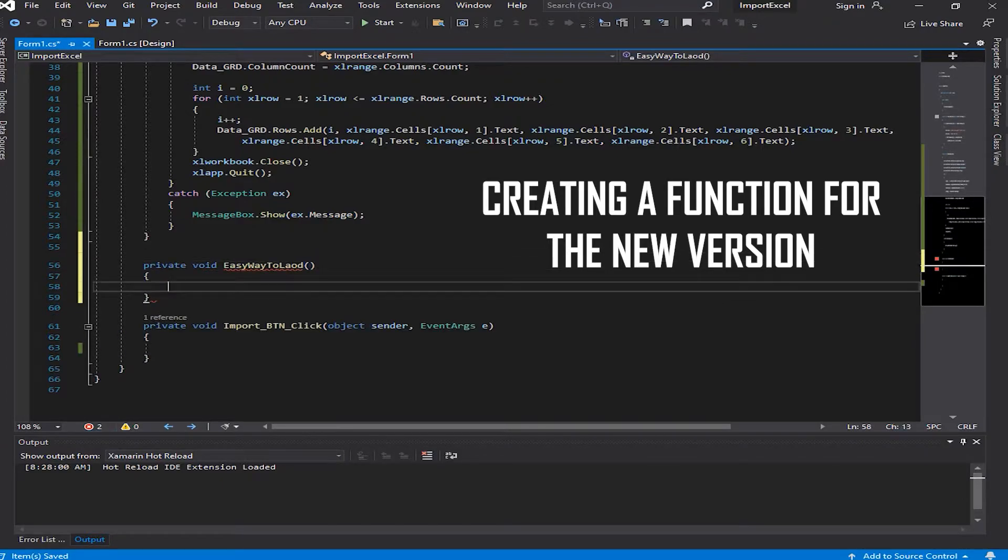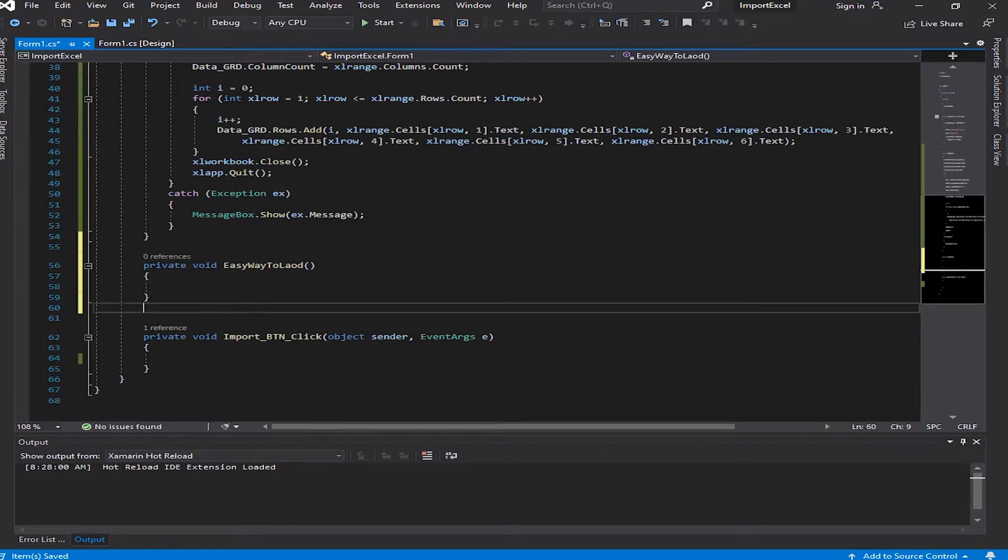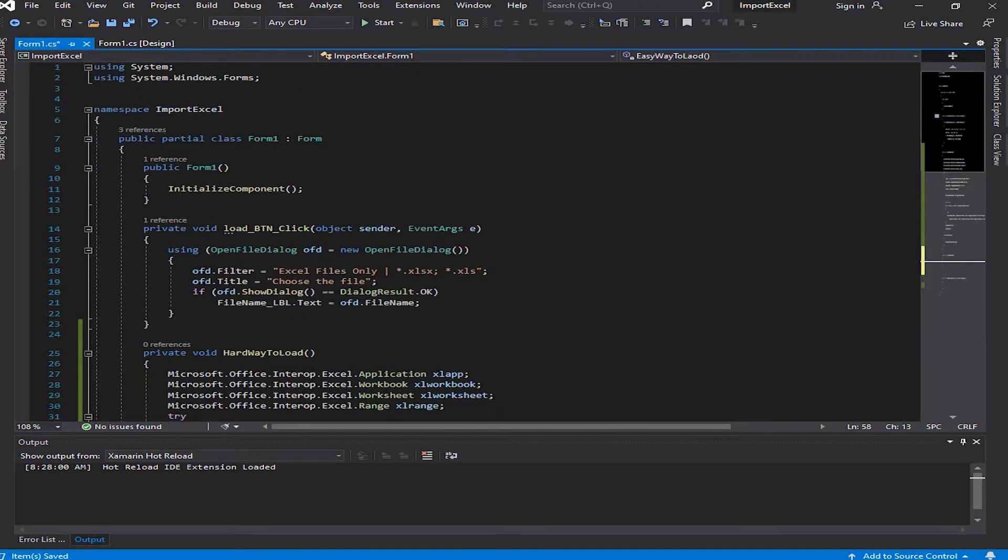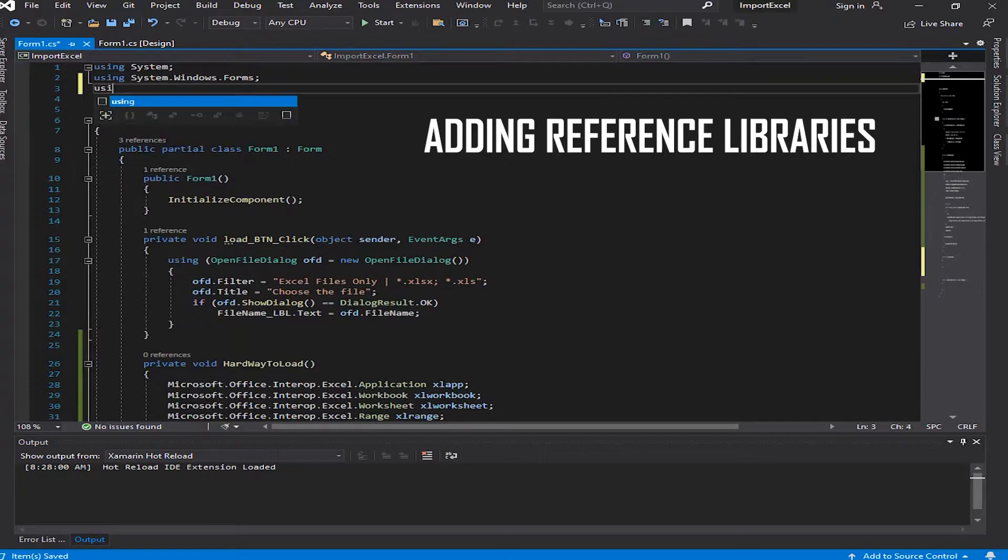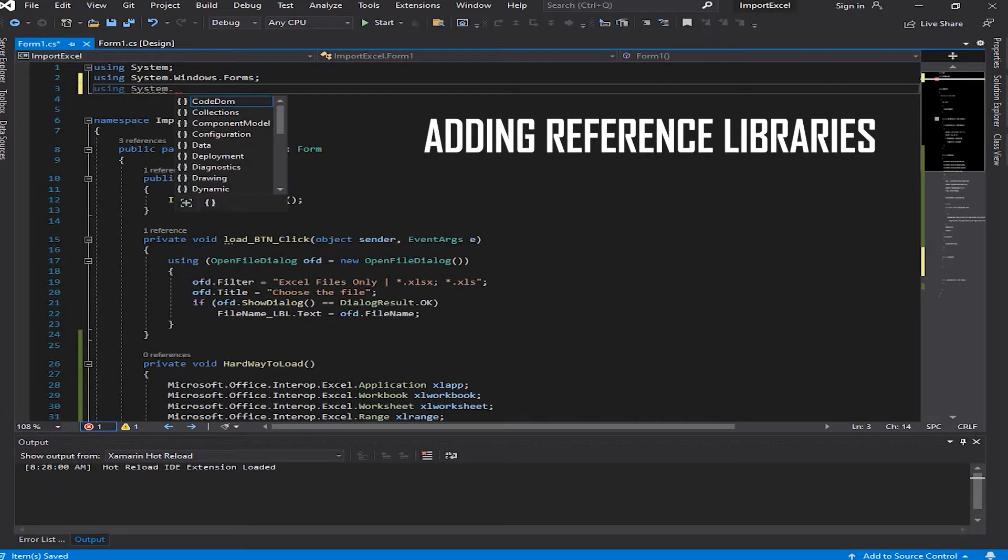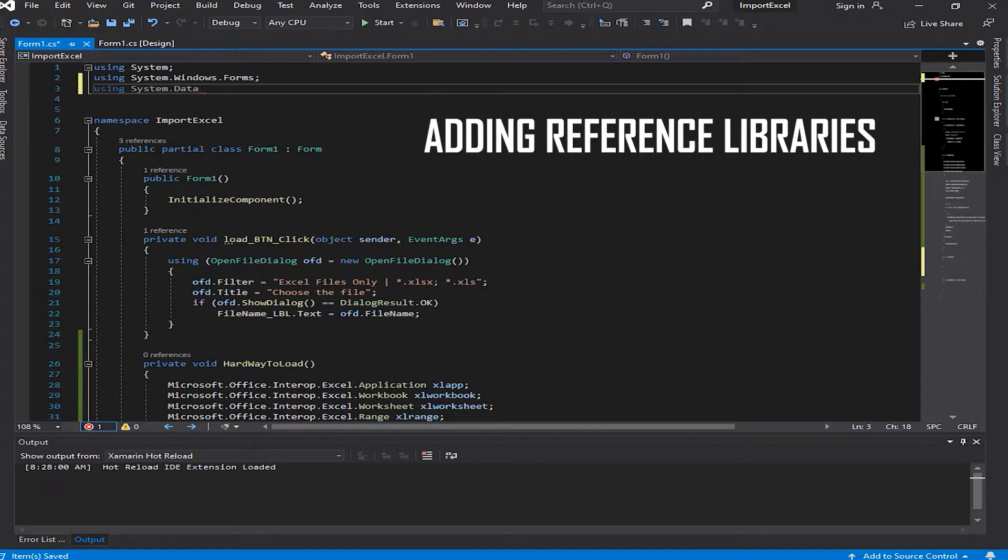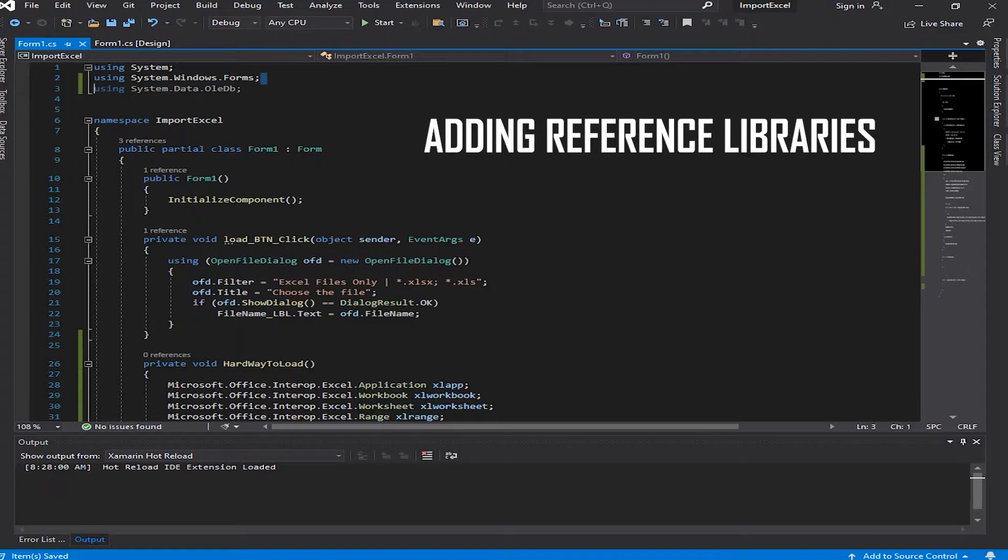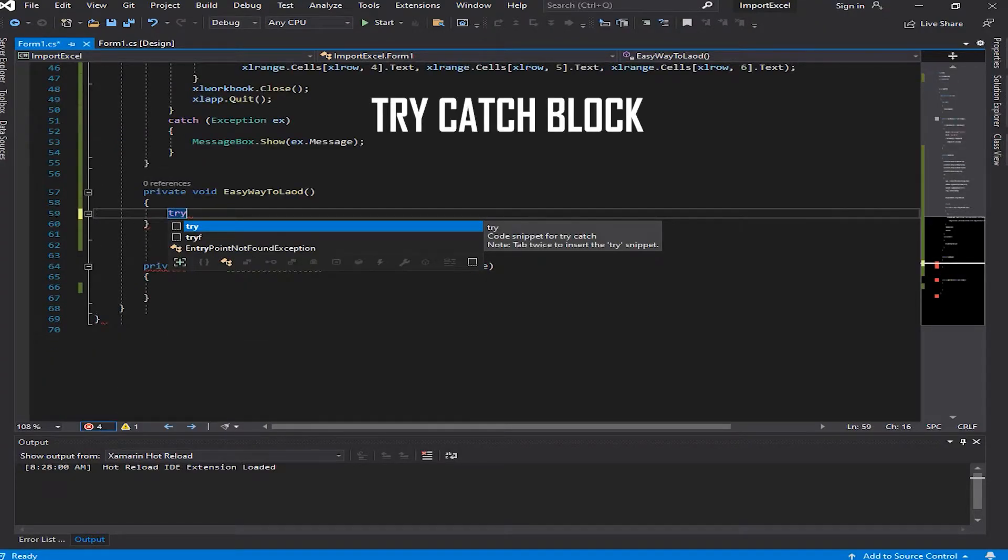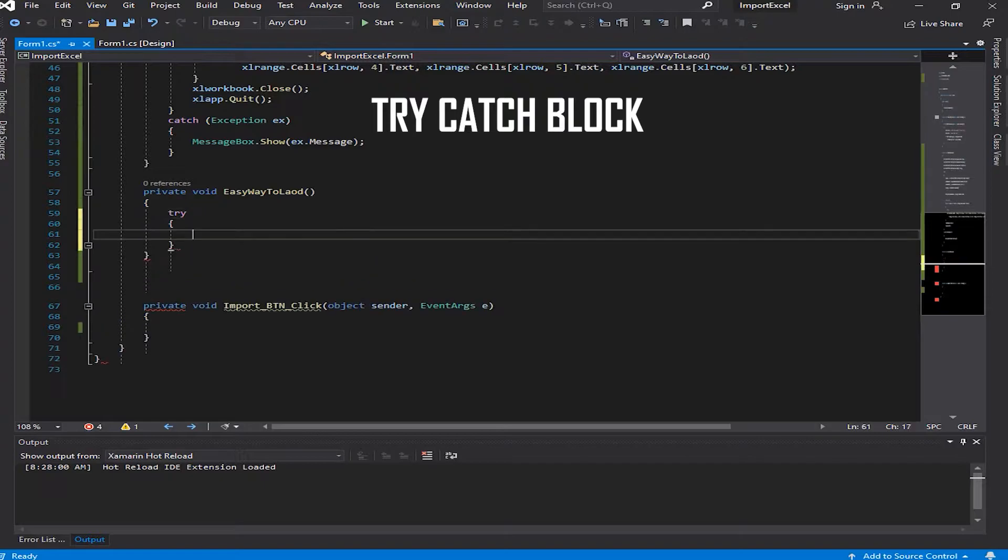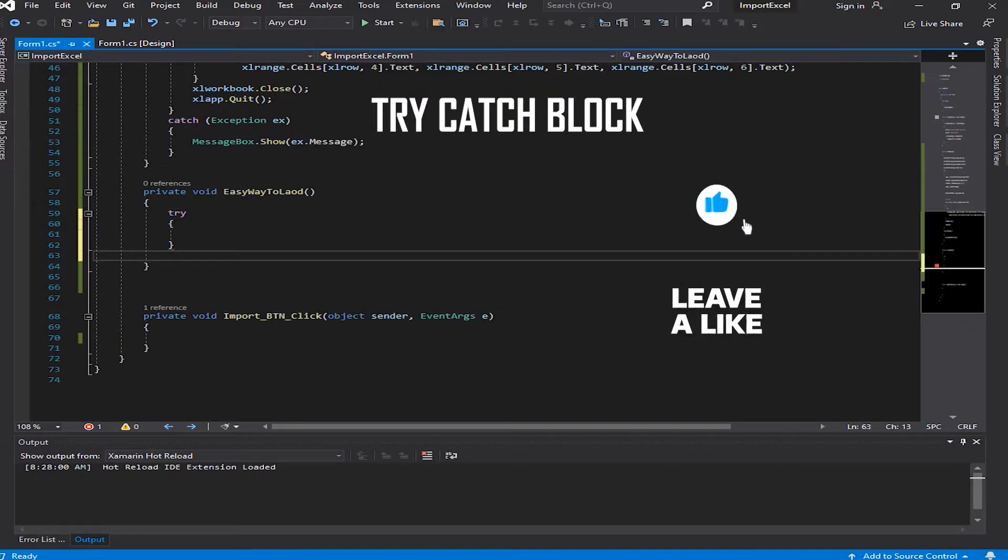I'm going to come up here and add some reference libraries. I'm going to type in using System.Data.OleDb. Now let's get back down here and type in try-catch. We're going to use a try-catch block to catch any errors, unexpected or unwanted errors.